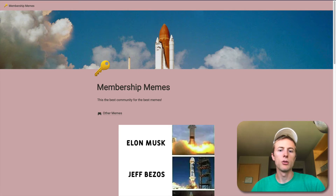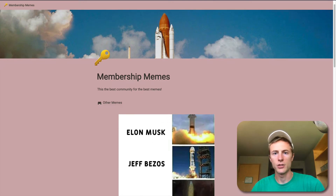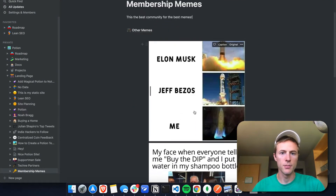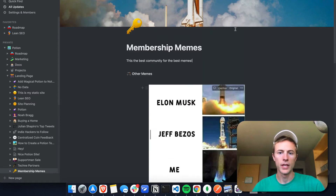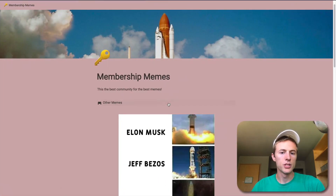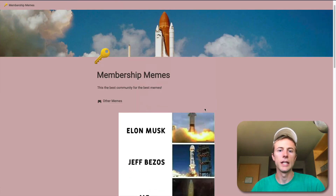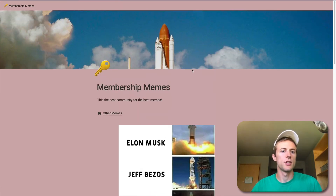So real quick, Potion takes your Notion content and turns it into an actual website. You can see here I have my content for this membership memes website in Notion, and then Potion takes that and regenerates it as a website. It's optimized for speed and SEO, and has some extra styling features on top.